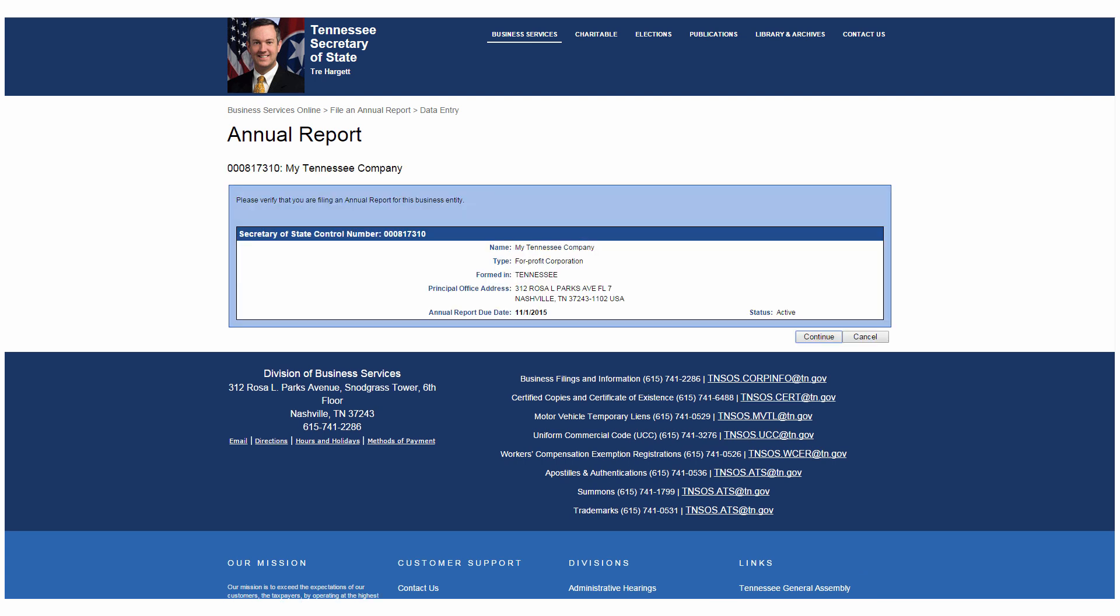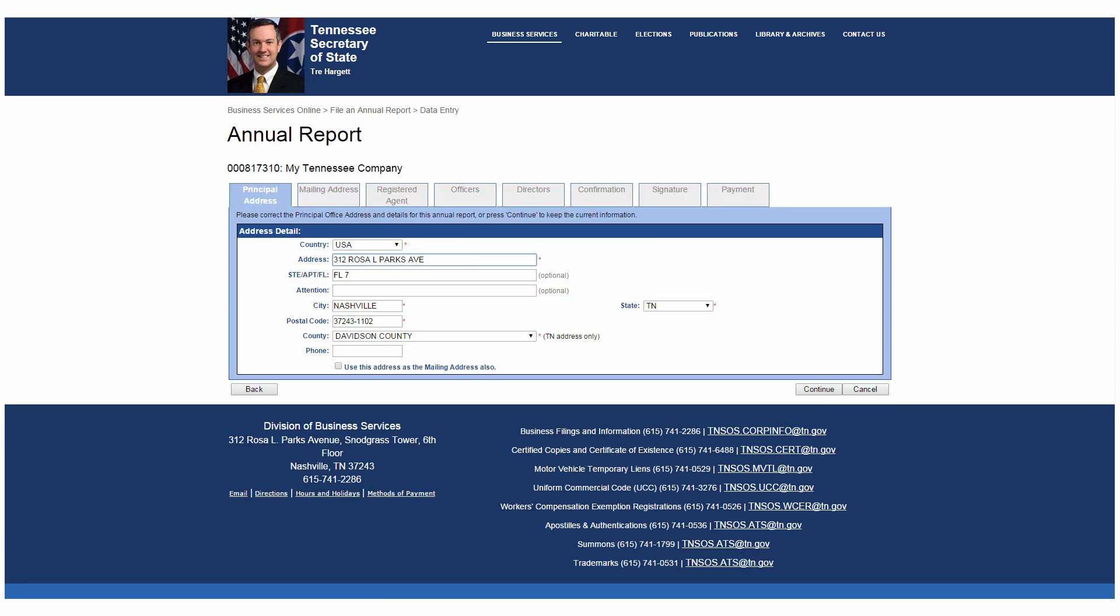The next screen confirms you are filing an annual report for the correct entity. If it's right, click Continue or Cancel to start over. On the first tab, you have the option to correct any errors with your principal office address. If everything is correct, click Continue.